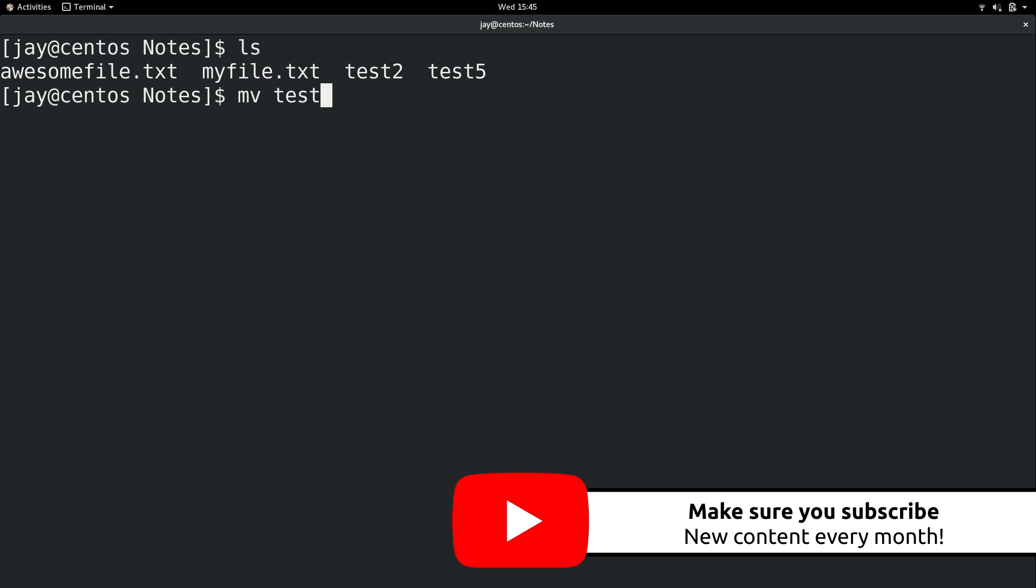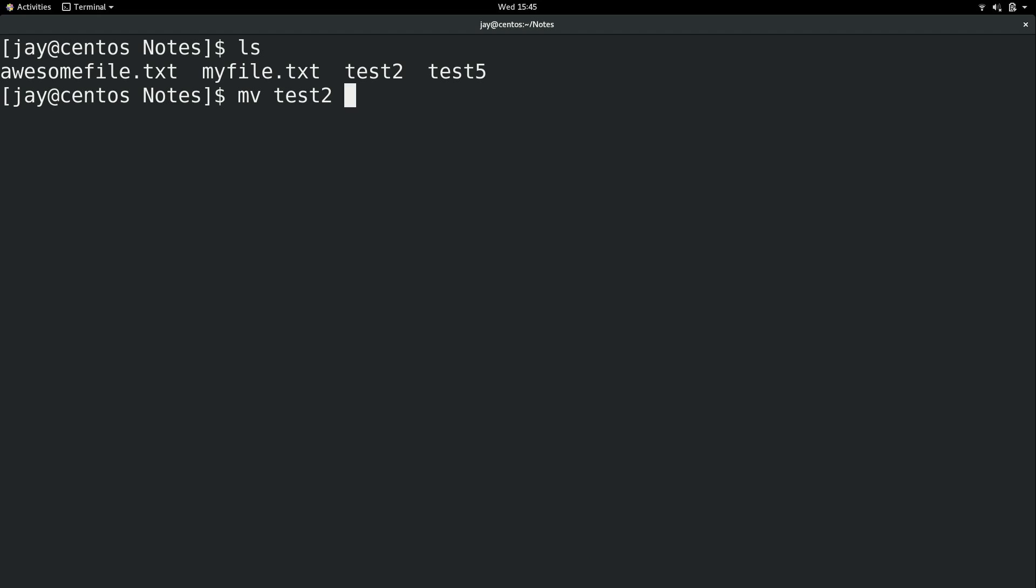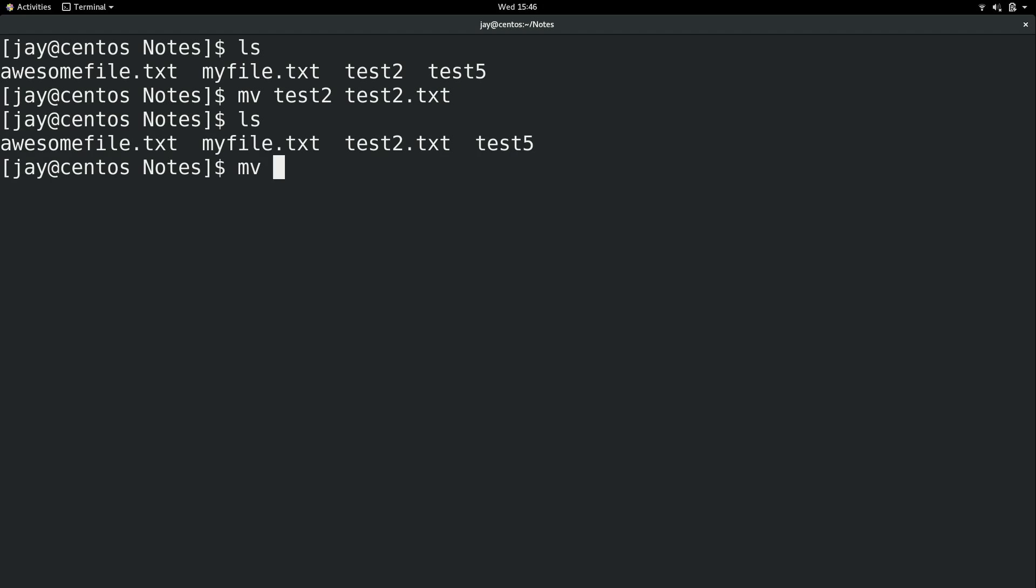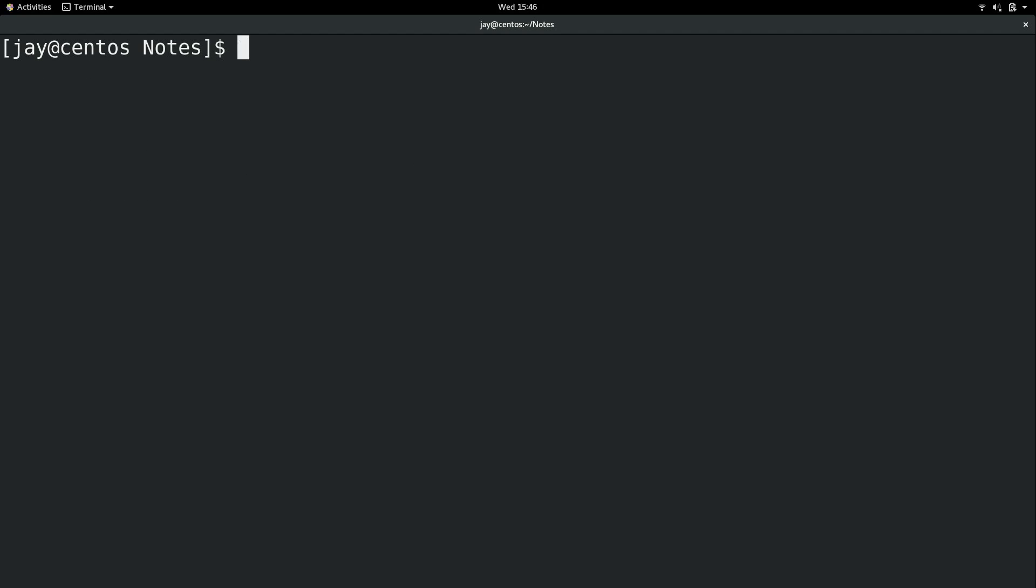So if I want to rename test2 I'll use mv space the file name I want to rename and then the new file name. And it was moved. I'll do the same thing with the other. And there we go.